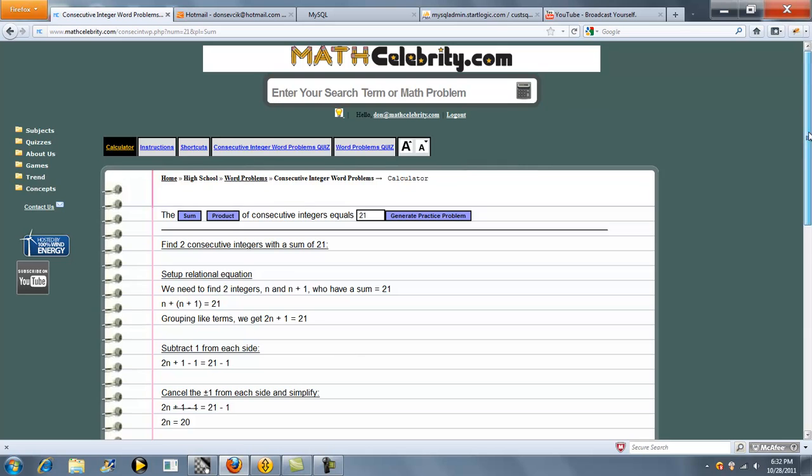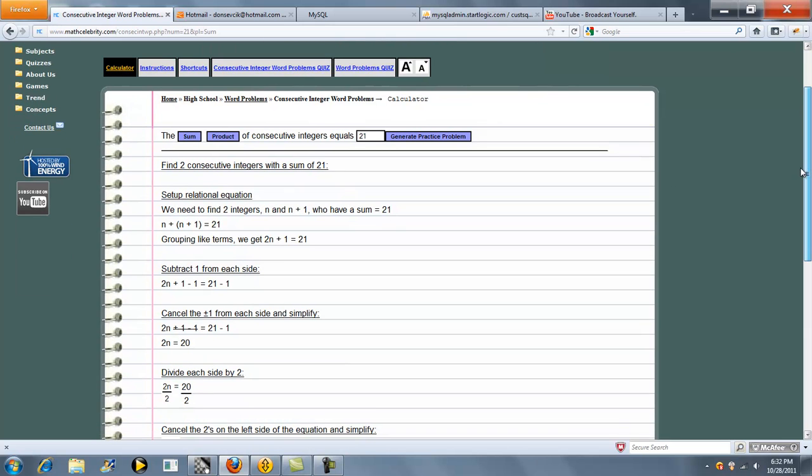So we jump to our word problem consecutive integer lesson. So it sets up an equation. So one number is n, another number is n plus 1. The sum of those two has to be 21. So here's your relational equation, which simplifies to this.